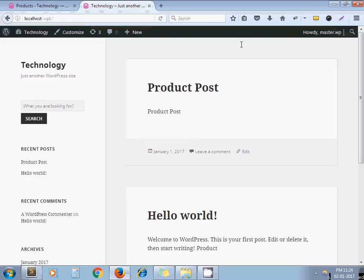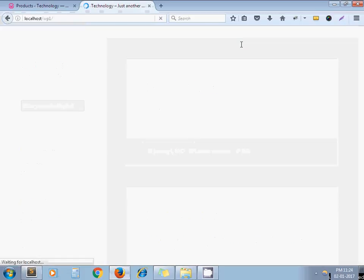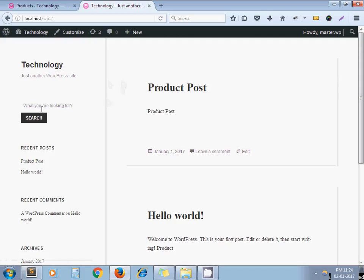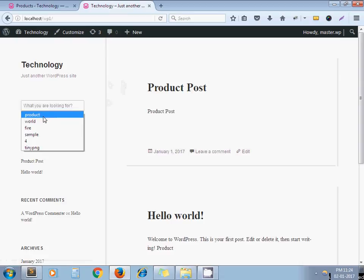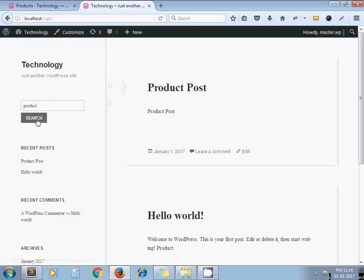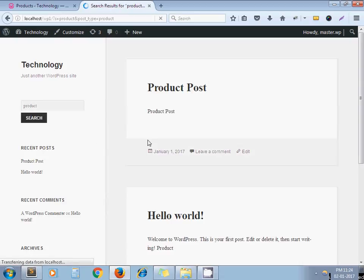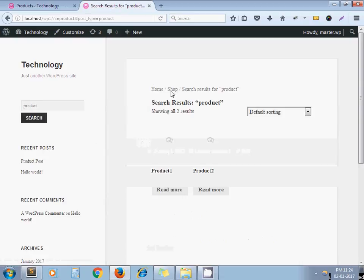Now I am refreshing my page. Now I am searching — and it is done. By default it redirects to the WooCommerce search page.